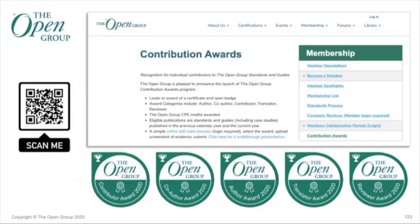This brings me to contribution awards, which are available to all participants within the Open Group for a number of categories: authors, co-authors, contributors, reviewers, and translators — for Open Group standards, guides, and case studies. There's a simple process: log in, pull down the document you want to claim, upload the one-page front matter showing your name in the About the Authors or Acknowledgements section. Typically by the next working day, you will get a badge issued.